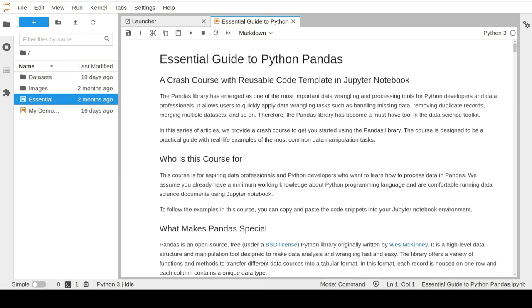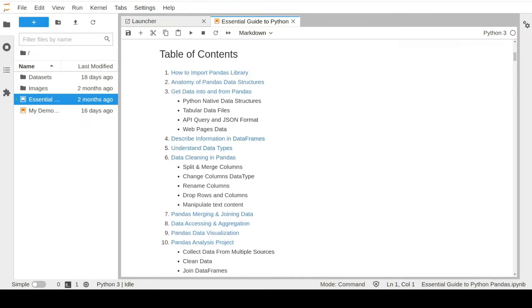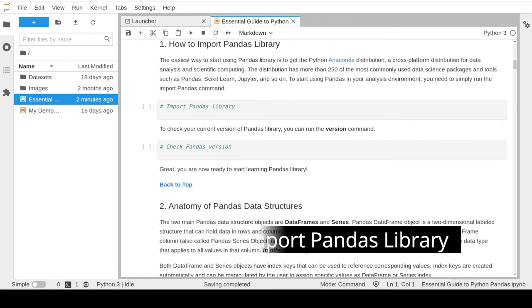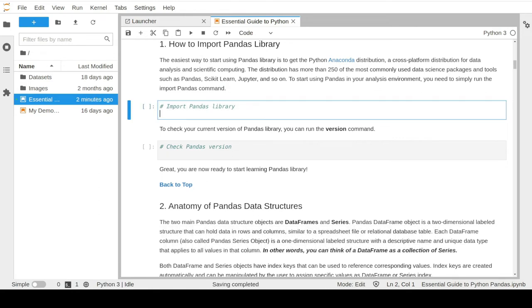Hello guys and welcome to the second video of our pandas crash course. All lessons in this course are intended for data professionals and Python developers who want to learn more about data processing in general and more specifically the pandas library. Let's quickly jump to our first lesson on how to import the pandas library. To start using pandas in a notebook file, we will need to import and run the library in a command cell.